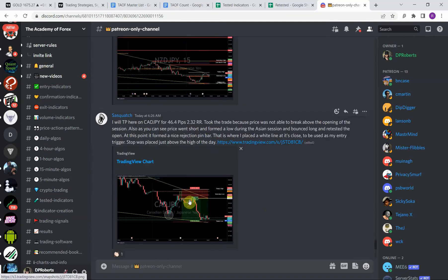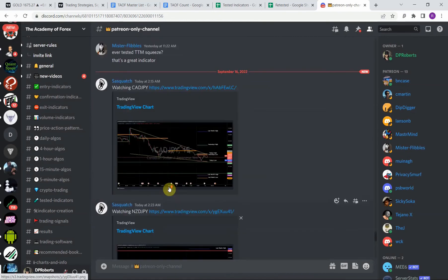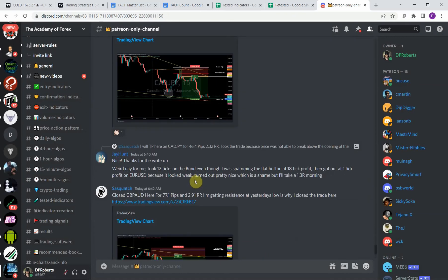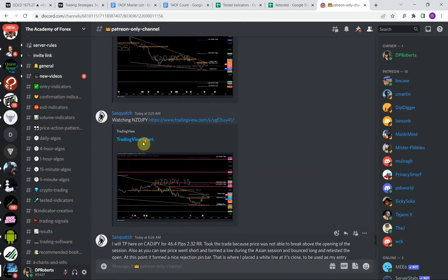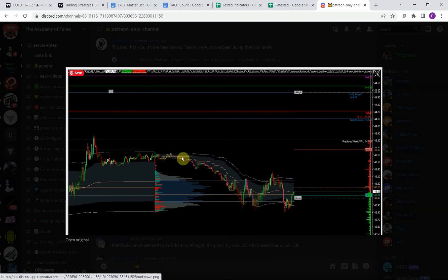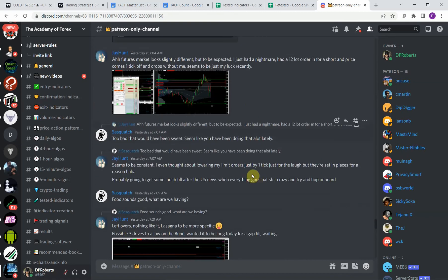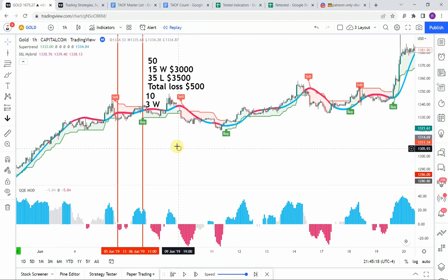In many instances he's marking out where he's looking to enter a trade, where he's looking to take profits, where he's putting his stop — the whole deal. Our admin Jay is also posting regular futures analysis with charts marked out with support and resistance, trade entries, and exits. A lot of wonderful advanced information if you're looking to take that next step in your trading journey.